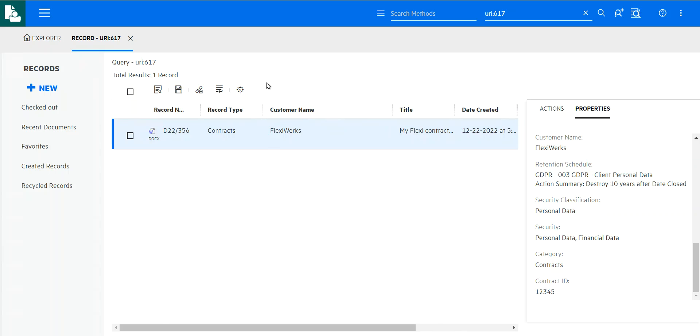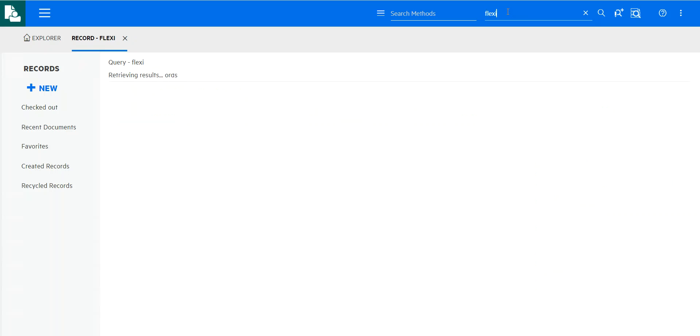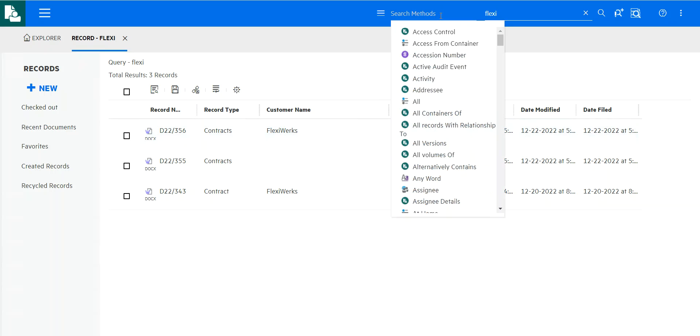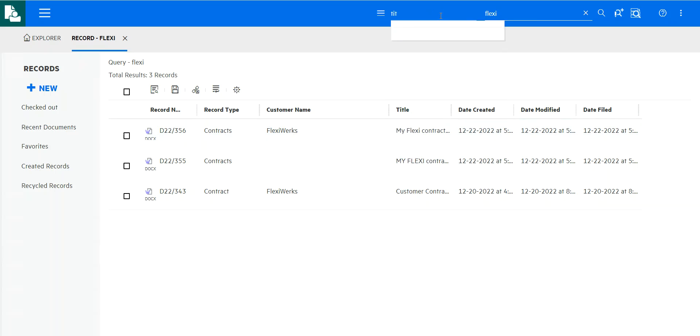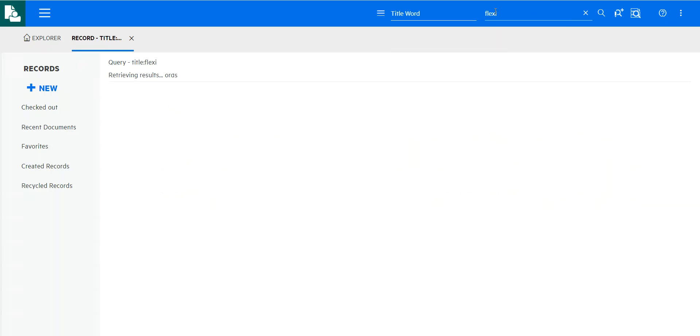So of course, if I was another user, perhaps, or I come back later and I want to search for this document, I would quickly use this search bar up here so I could very much just search for Flexi. It's going to search for Flexi related documents if I want to specify that I'm looking for documents with the word Flexi in the title, for example. I can do that.